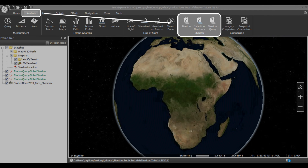Welcome to Skyline Terra Explorer tutorials. Today I'm going to explain how to use Global Shadow, Selection Shadow, and Shadow Query from Terra Explorer's Shadow Tools.